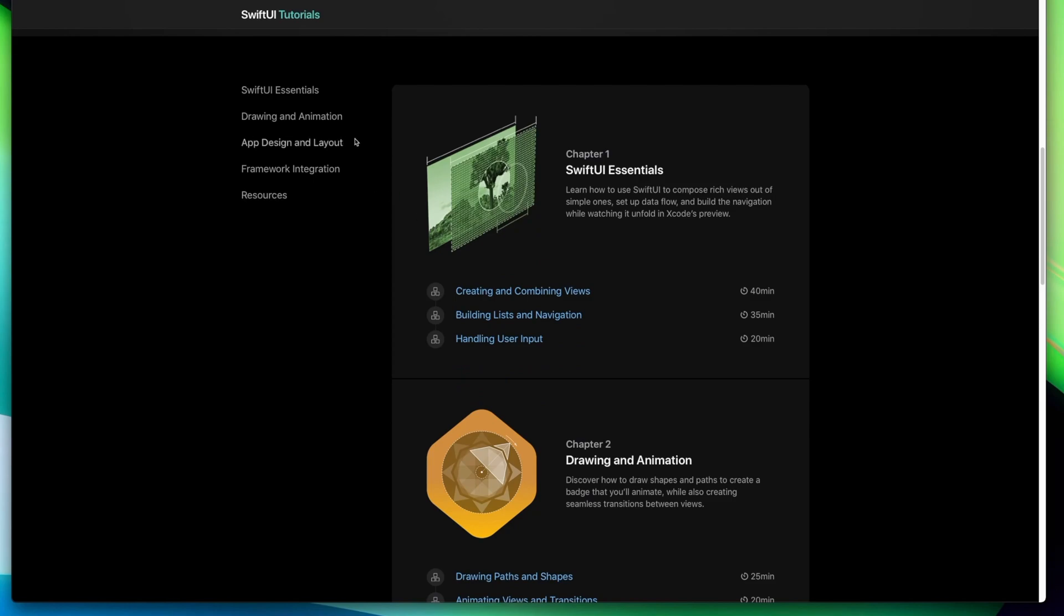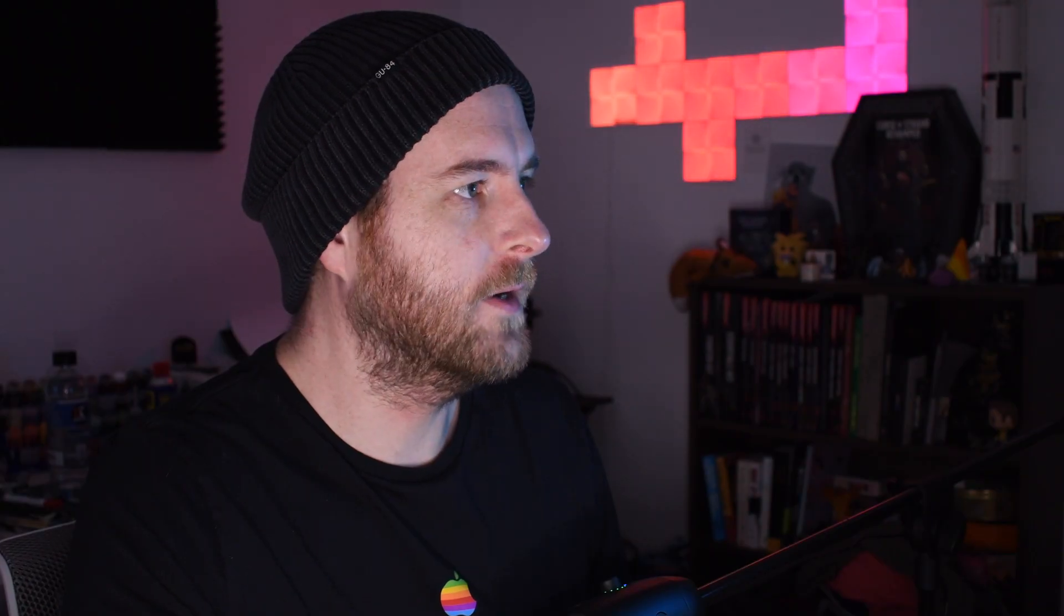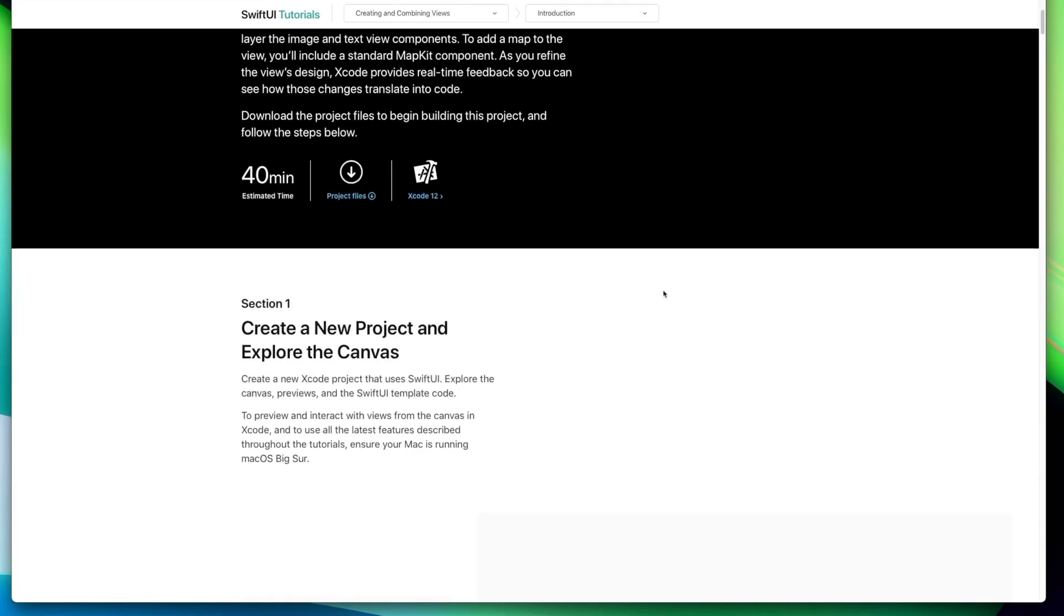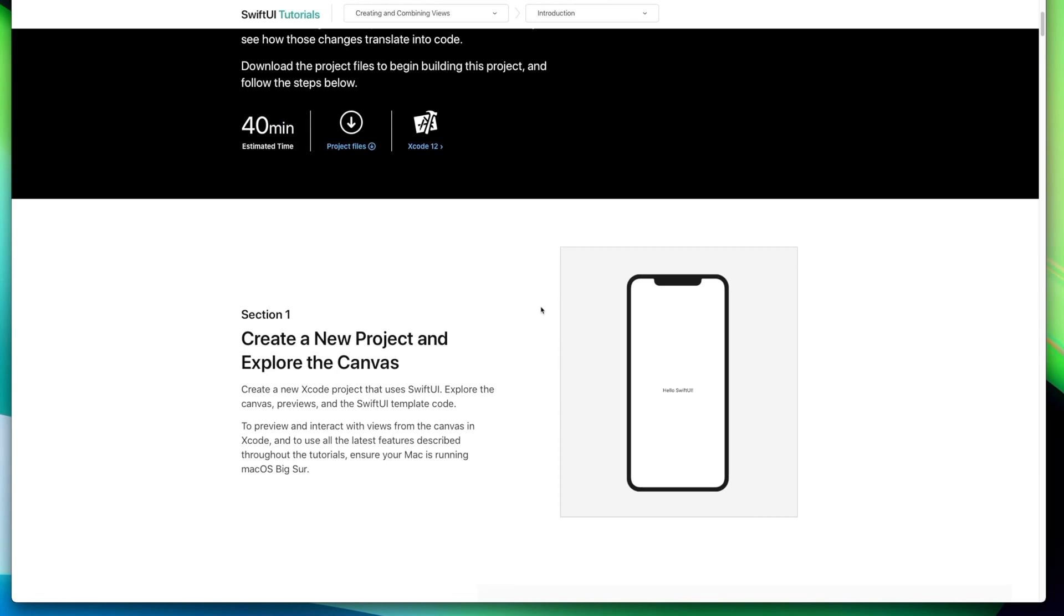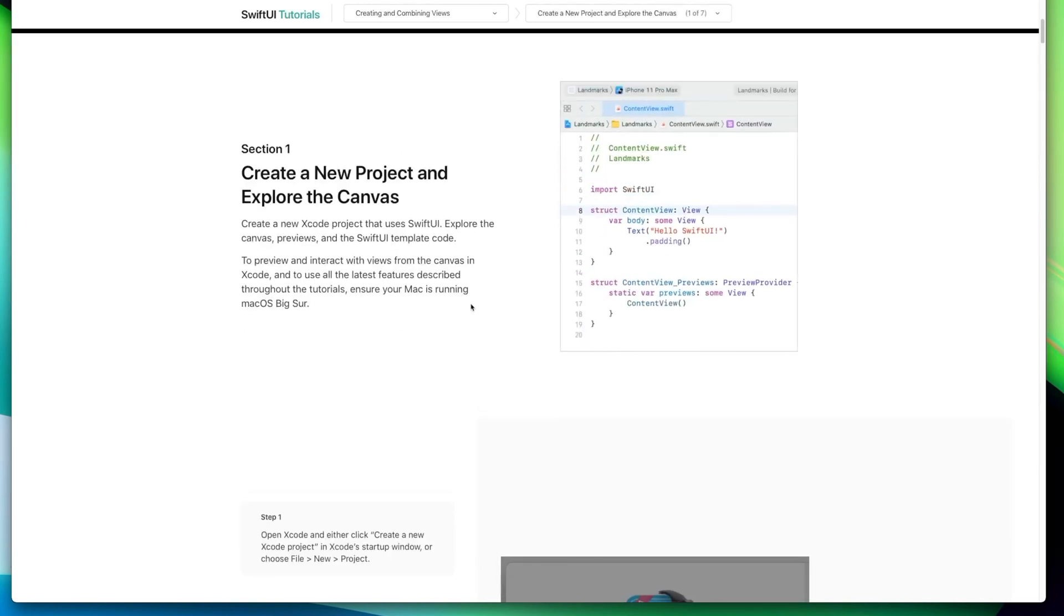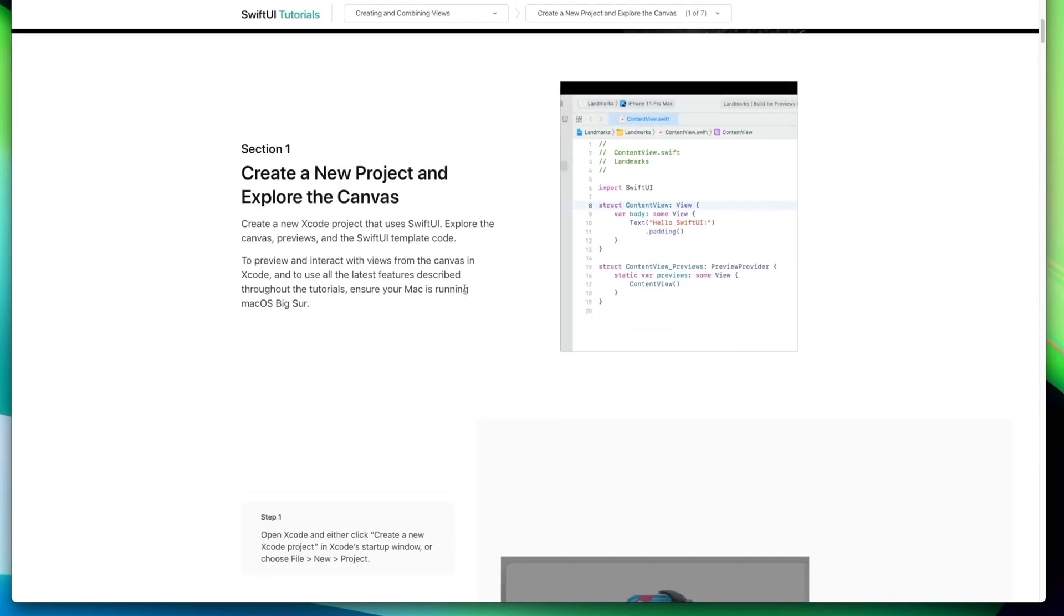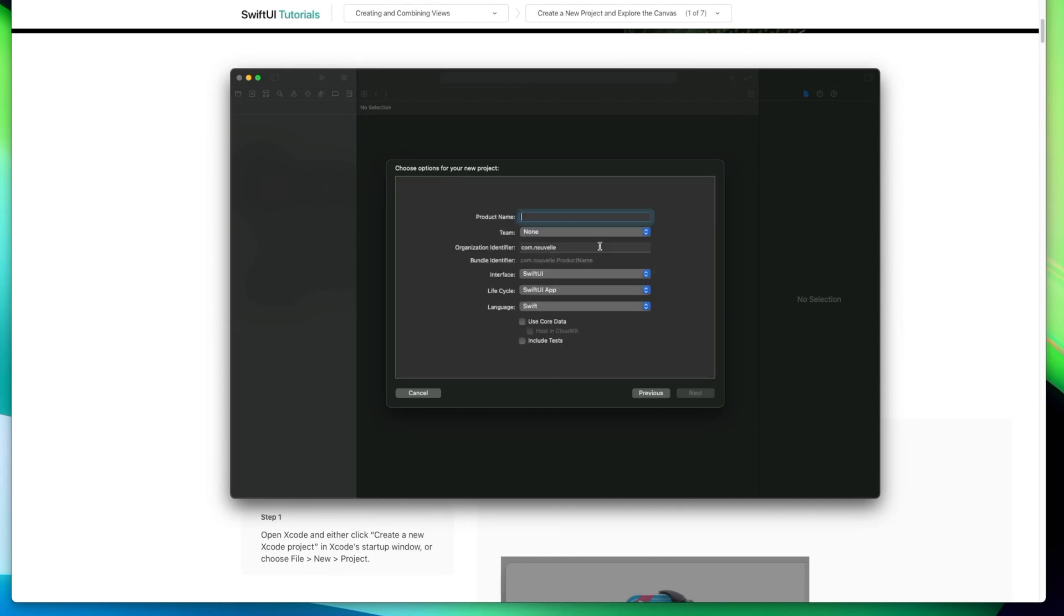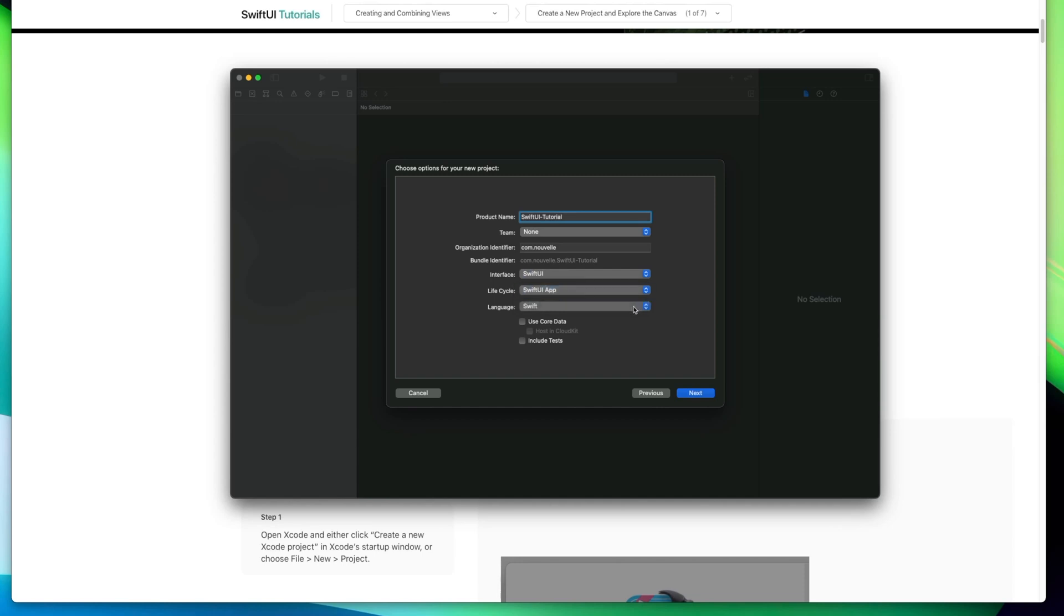I guess we'll start at the very beginning, which is creating and combining views. Create a new project and explore the canvas. So I'm going to call this one SwiftUI tutorial. Make sure I've got SwiftUI selected. My lifecycle is SwiftUI app and the language is Swift. I'm going to leave core data and include tests unchecked.